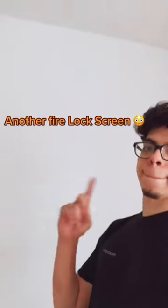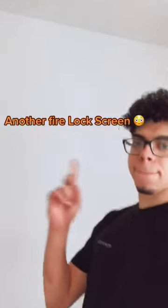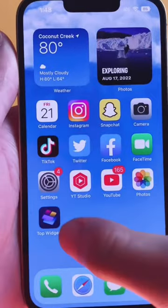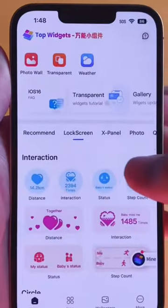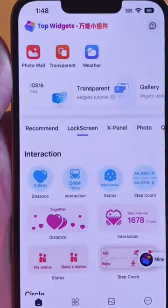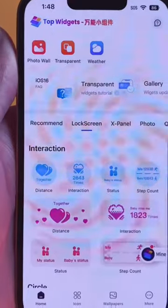I'm going to show you guys how to make a dope lock screen like I did before. If you want something like this, this is how you're going to do it. First, you're going to have to get this app right here — it's called Top Widgets. You can find it in the App Store.